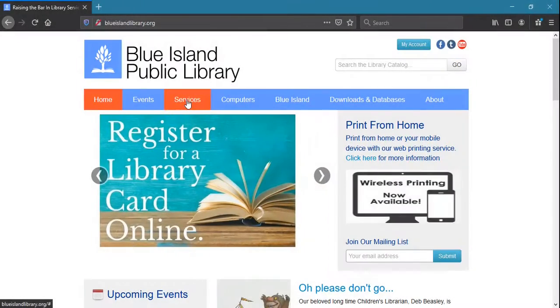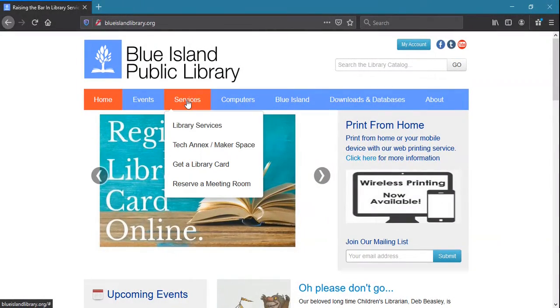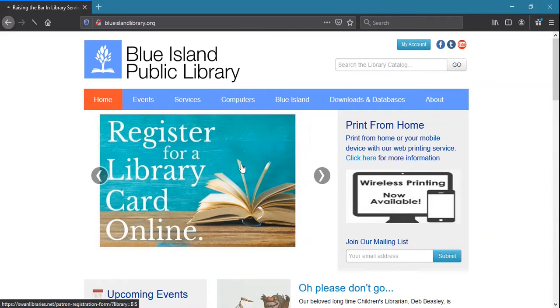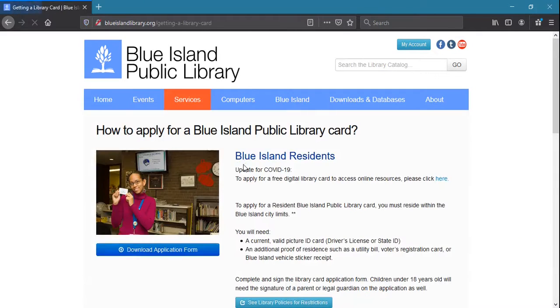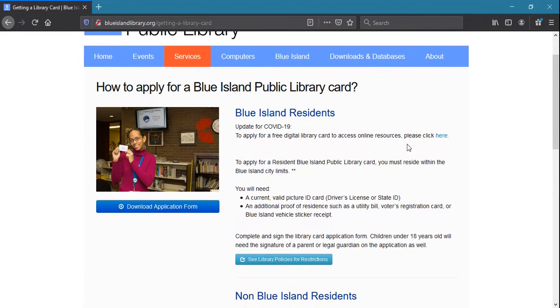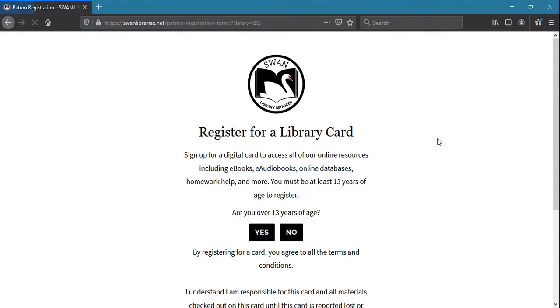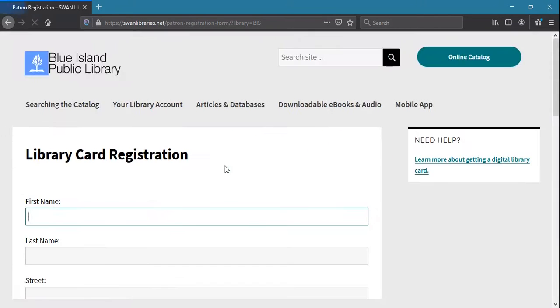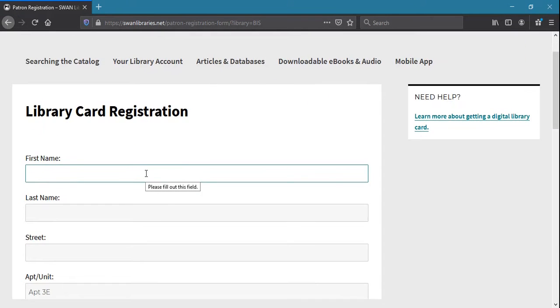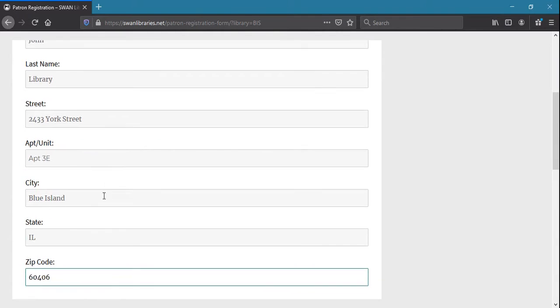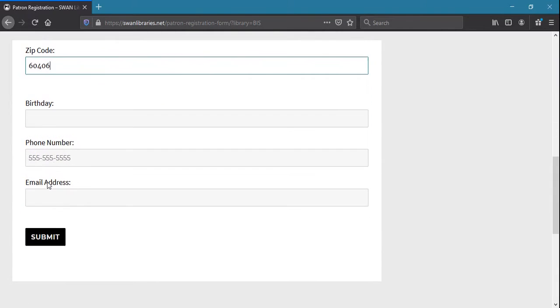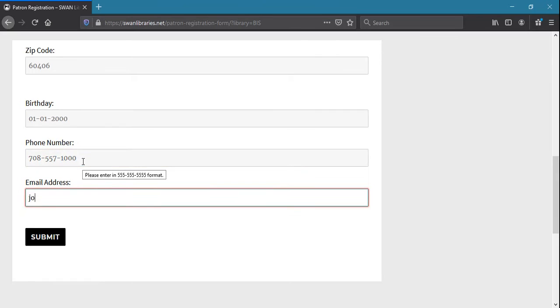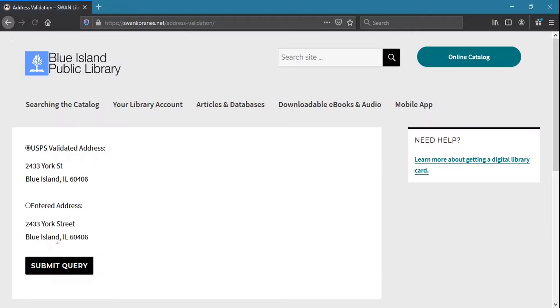If you're unable to make it into the library, the website also has a link where you can register for a free library card so you can make use of the many virtual resources that are offered. Follow the link and answer a few brief questions, and you'll have a new usable library card number in no time. If you have a question or need some help, call the library at 708-388-1078.